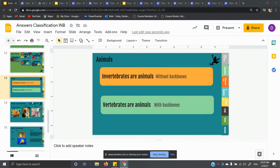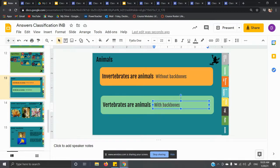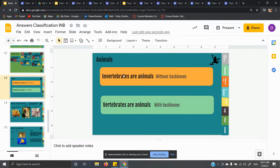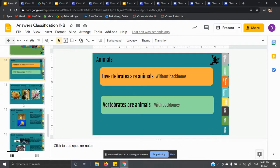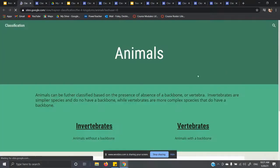Now we're starting on animals. I'm going to go over slides 13 and 14 because they're talking about the broad idea of animals. There are two main types of animals: invertebrates and vertebrates. Invertebrates do not have backbones — 'in' means no, and 'vertebrate' refers to your vertebrae or backbone. Vertebrates are animals with backbones — we are vertebrates. Bugs are invertebrates.